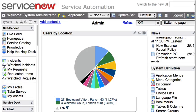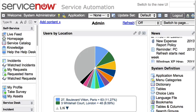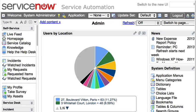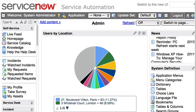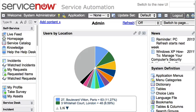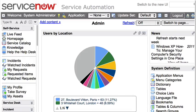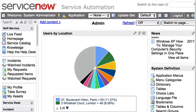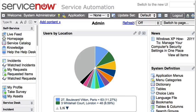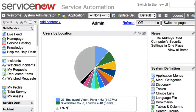In ServiceNow you have access to every database table in the system via web services. With SOAP web services, each web service has a WSDL document associated with it that explains what operations are available against that table.